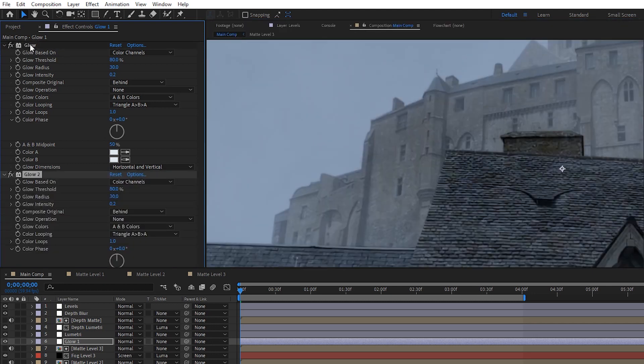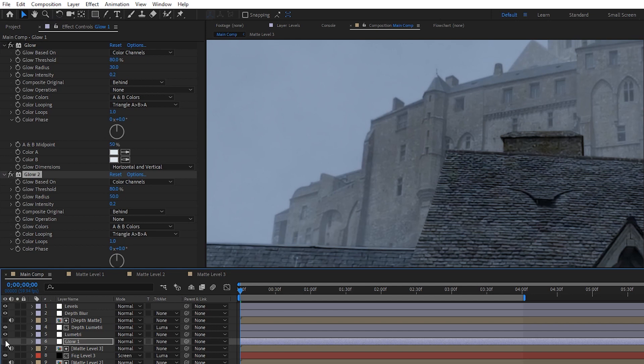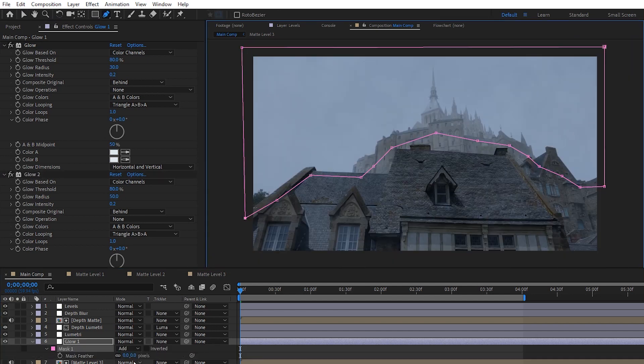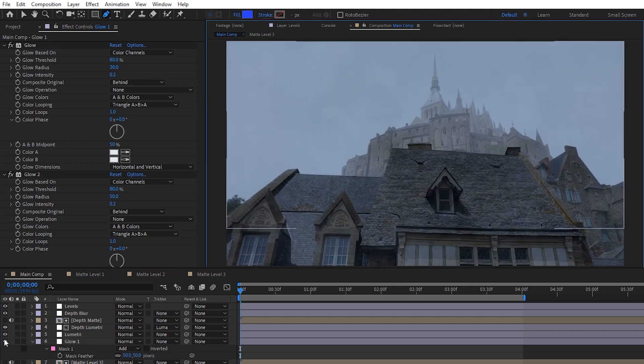Next, I'll duplicate that glow on the same layer, increase the radius to about 50, and now we've got some pretty decent edge haze. To keep the glow active only on the parts we want, we can just make a simple feathered mask and we'll be good.